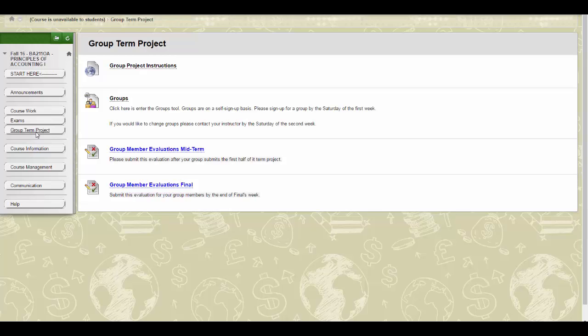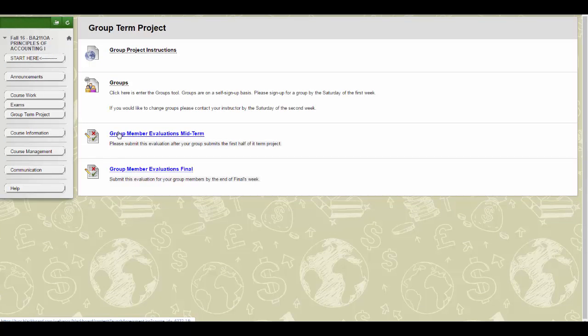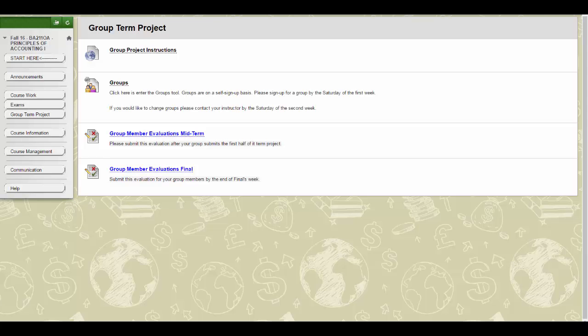The project is due in two parts. The first part is due at the end of midterm exam week and is the serial problems for the first four chapters of the course. The second part is due at the end of finals week and is the serial problems for the last five chapters of the course. One copy can be submitted for the entire group.